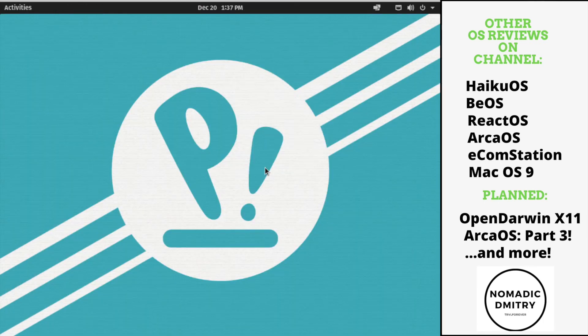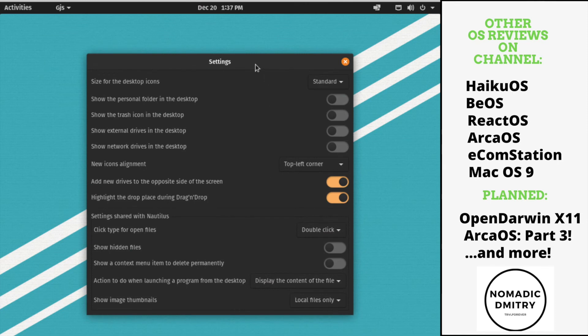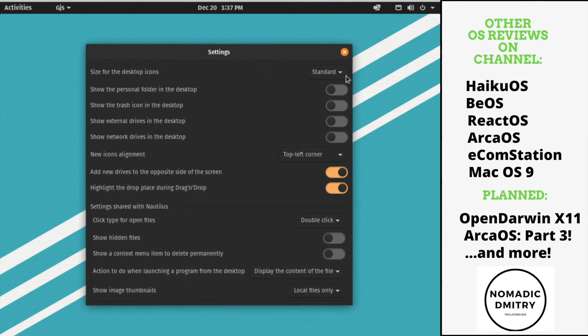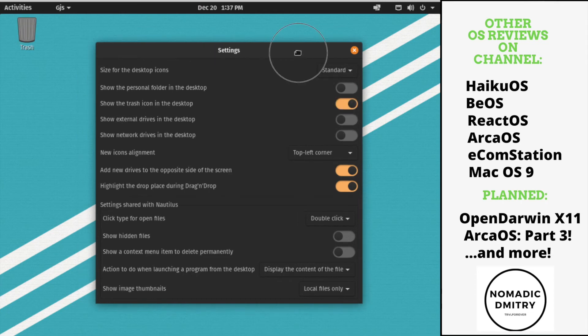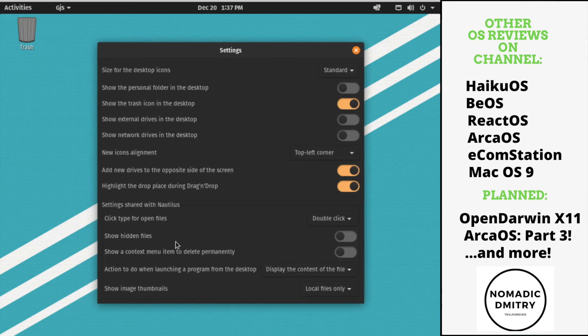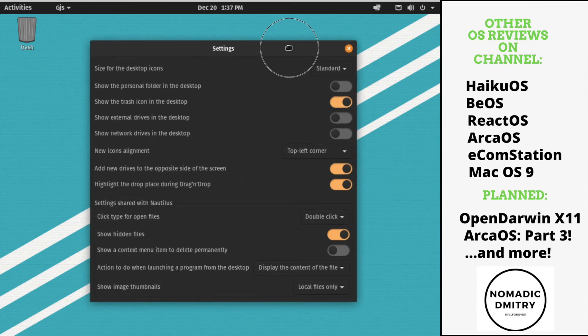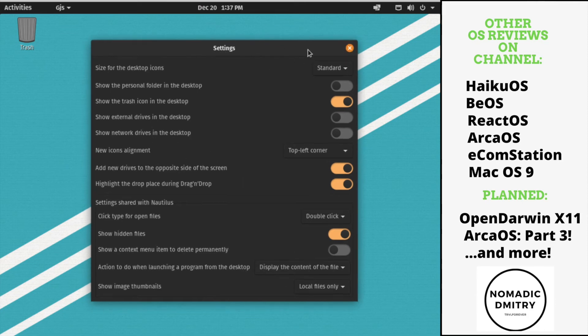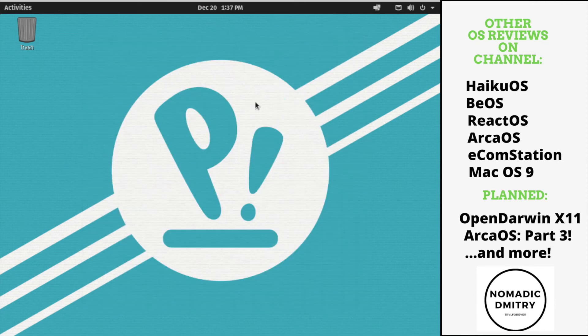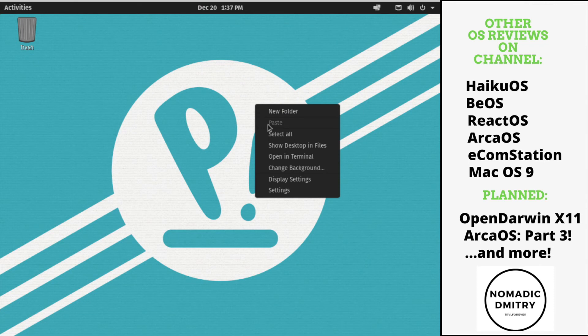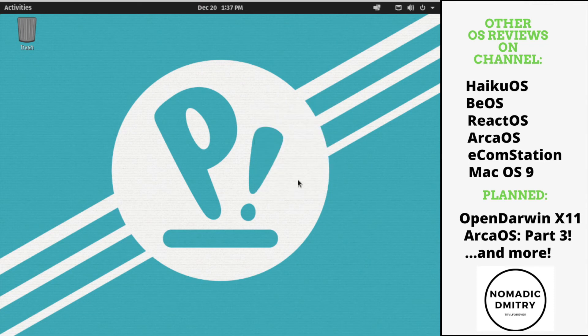What about settings? So what do we have here? Size for desktop icons. Standard. Show personal phone or desktop. Trash. Show hidden files. Yeah, I like that. Show image thumbnails and all that. It's nice. I mean, it's only specific settings that you actually need. Not much junk here. What about display settings?